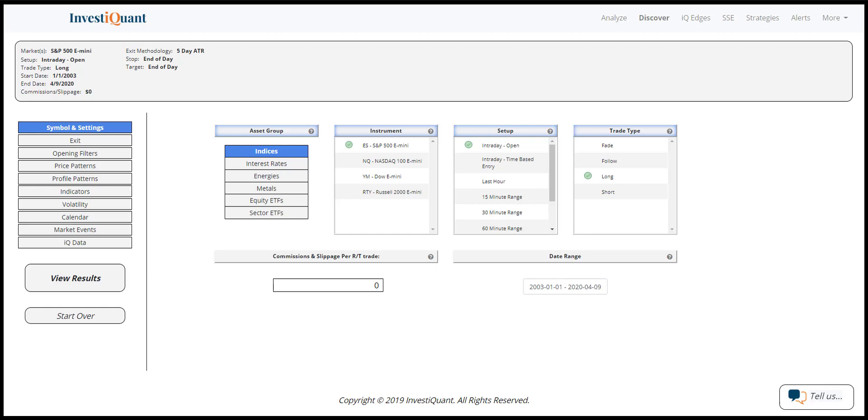The markets are currently trading down slightly in anticipation of a jobs number that is coming out at 8:30 a.m. Eastern Time. So I'm recording this before the jobs number comes out. So I don't know how the market is going to react to that today, but that's likely to be an important number that the market is likely going to reprice upon.